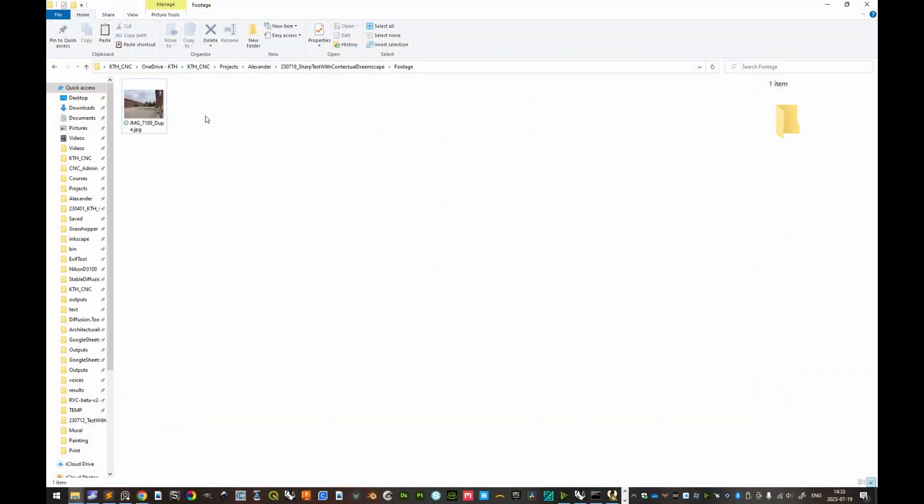This will be a fairly brief tutorial showcasing a workflow on how to prepare a properly resized photo, a sketch superimposed on that photo but exported separately, as well as a mask guiding the generative tool Contextual SketchScape to generate imagery where the sketch is superimposed.